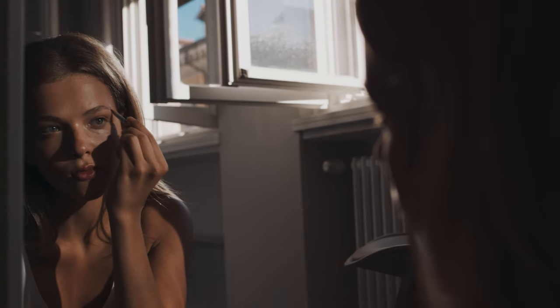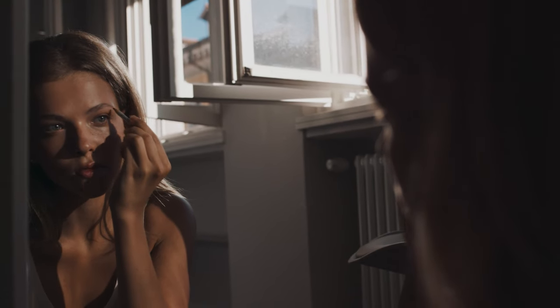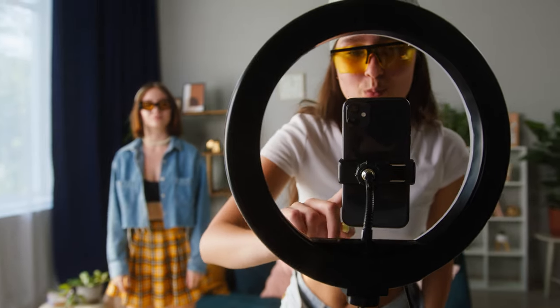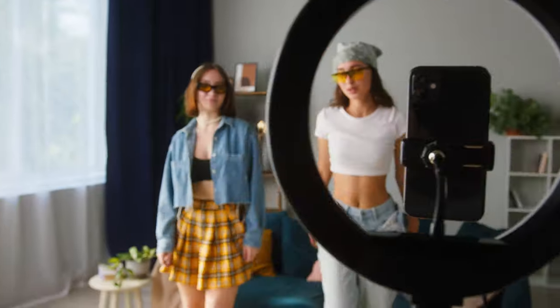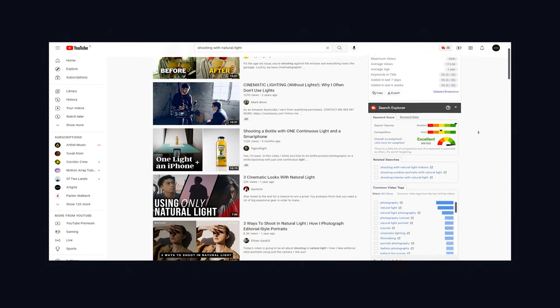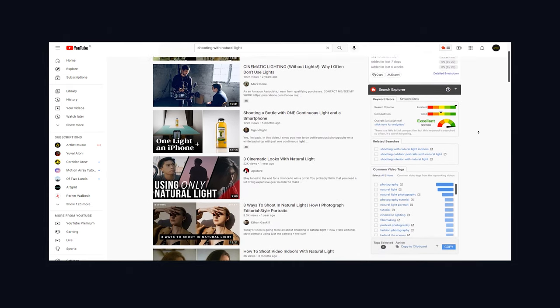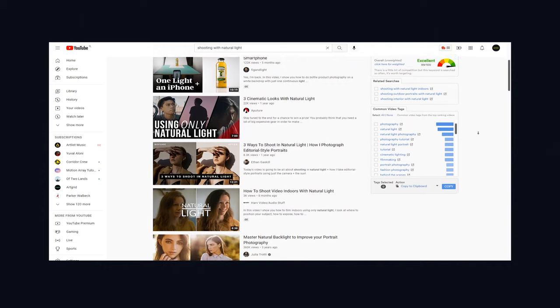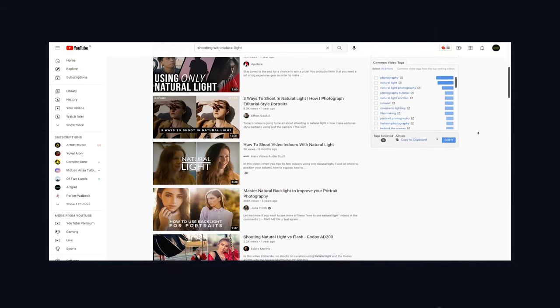The most important thing is to understand the basic principles. Learn what makes light soft and flattering and then start experimenting — maybe buy a reflector or a few budget lights later down the road — but the potential with just natural light is pretty amazing. There are many YouTube videos and courses out there on natural lighting, so if there's something you want to focus on, it's that.